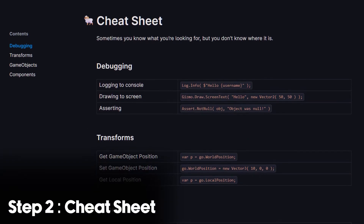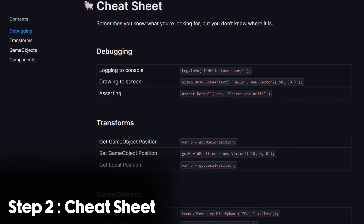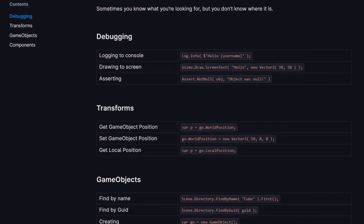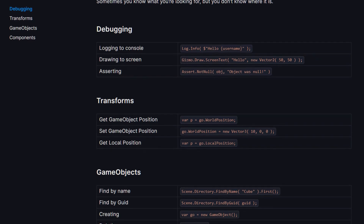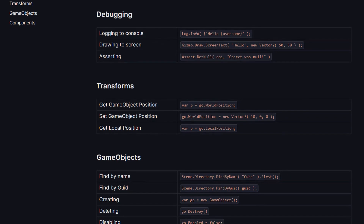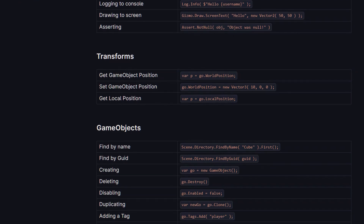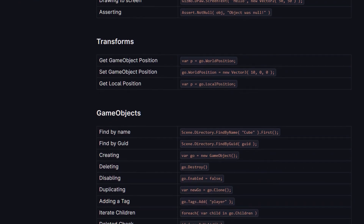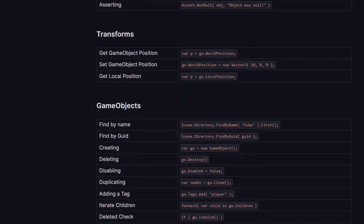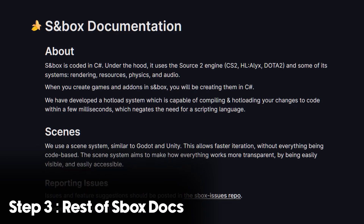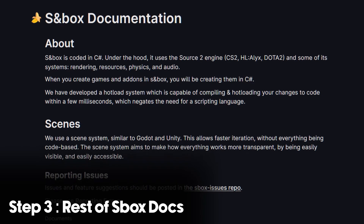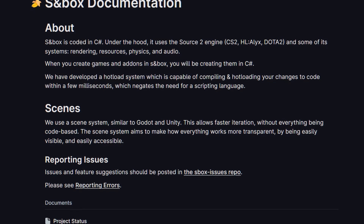Next is a cheat sheet that Facepunch provides through the documentation. If you're wondering why you'd ever need this, this page provides information on code you'll most likely be using all the time. If you're coming from other engines, this will be incredibly helpful to speed up the process — or simply when you know what you're looking for but don't know where it is.